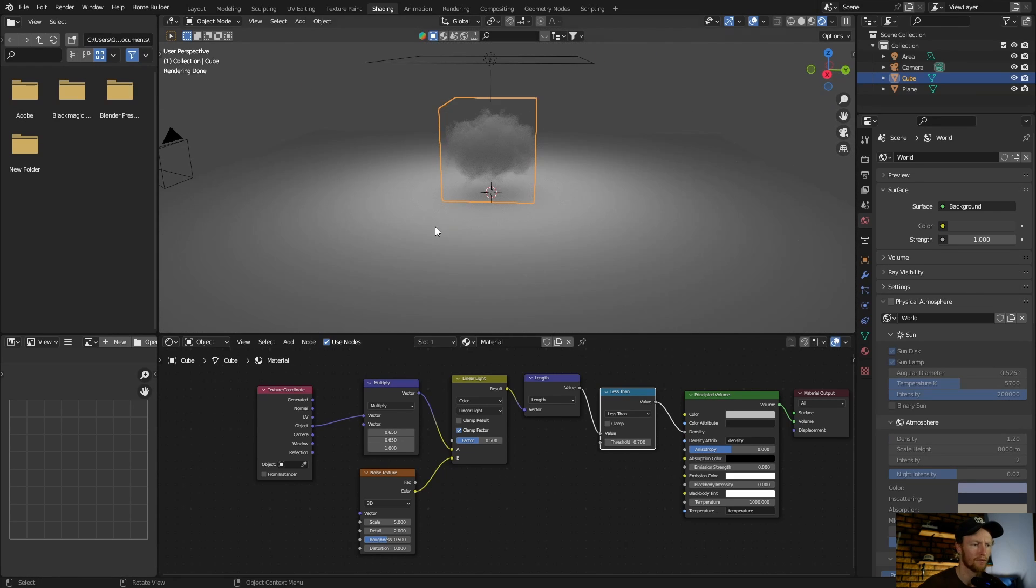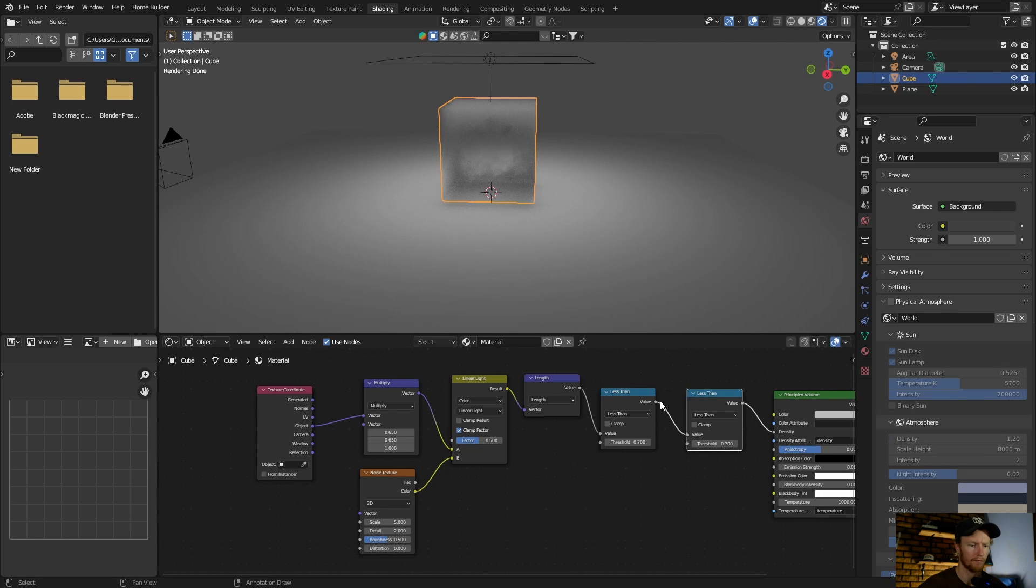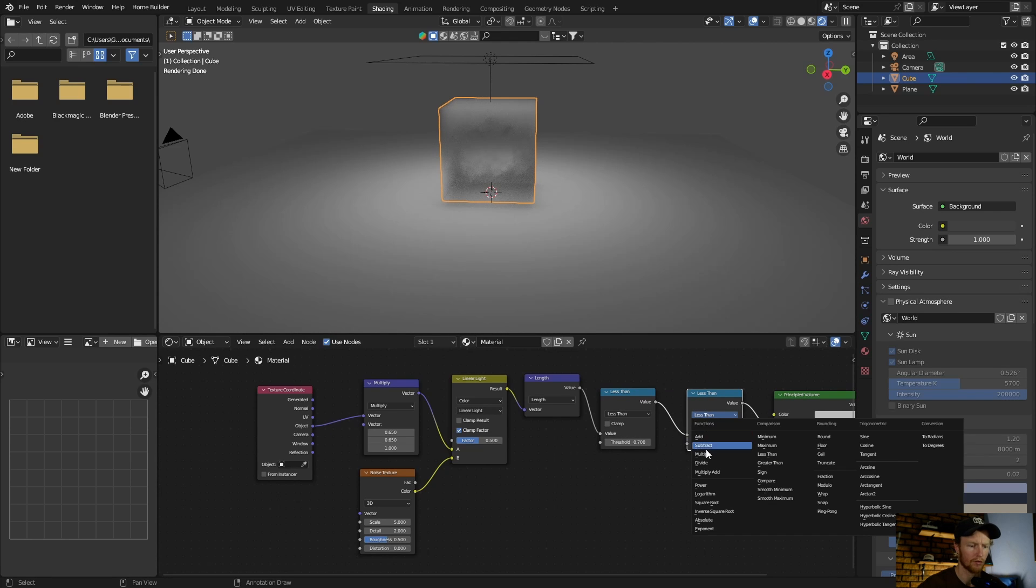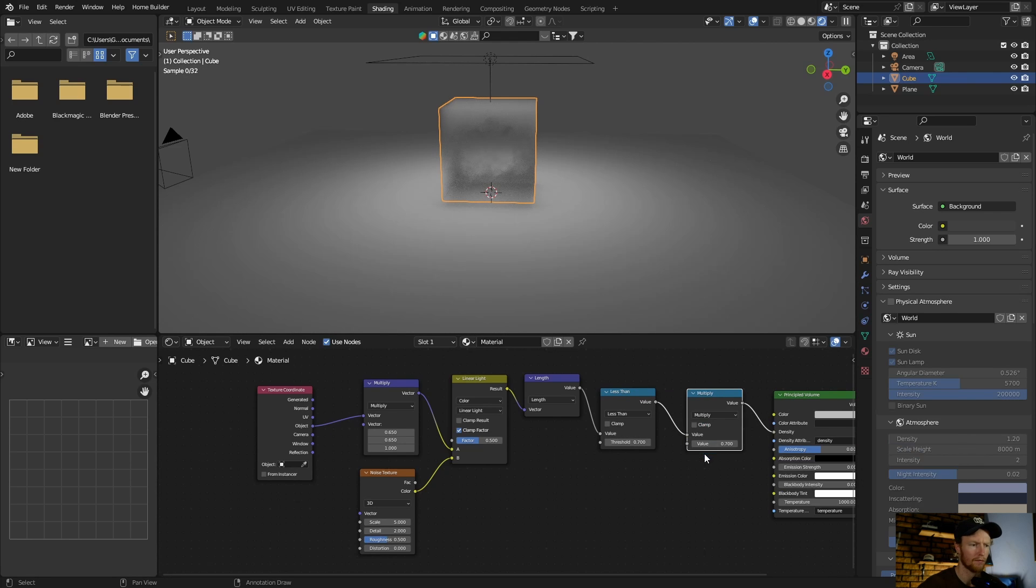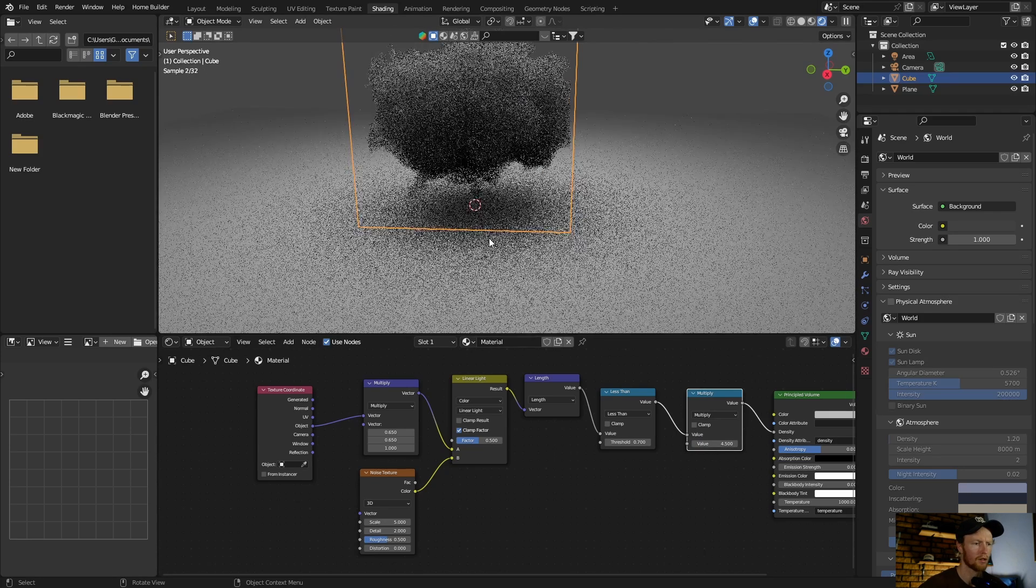Then what you want to do is click on the lesser node, Shift+D, plug that in there. And then on this one, change this to multiply, and then you can change this value to like 4.5. You can see how nice it's looking, more dense.